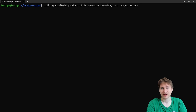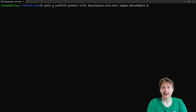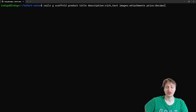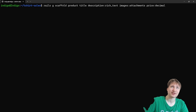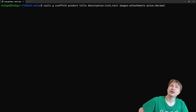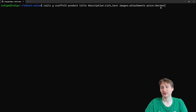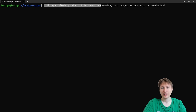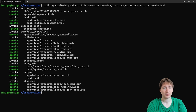For images, we'll do `images:attachments` so we can have multiple images on the product model. The last attribute is `price:decimal`, because if you want to handle cents — like $19.99 — you need a decimal type rather than an integer. That's really it for our model. I'll run enter and just like that, we've generated the product model. From here we'll do `rails db:migrate` to migrate the database, and then restart the server.